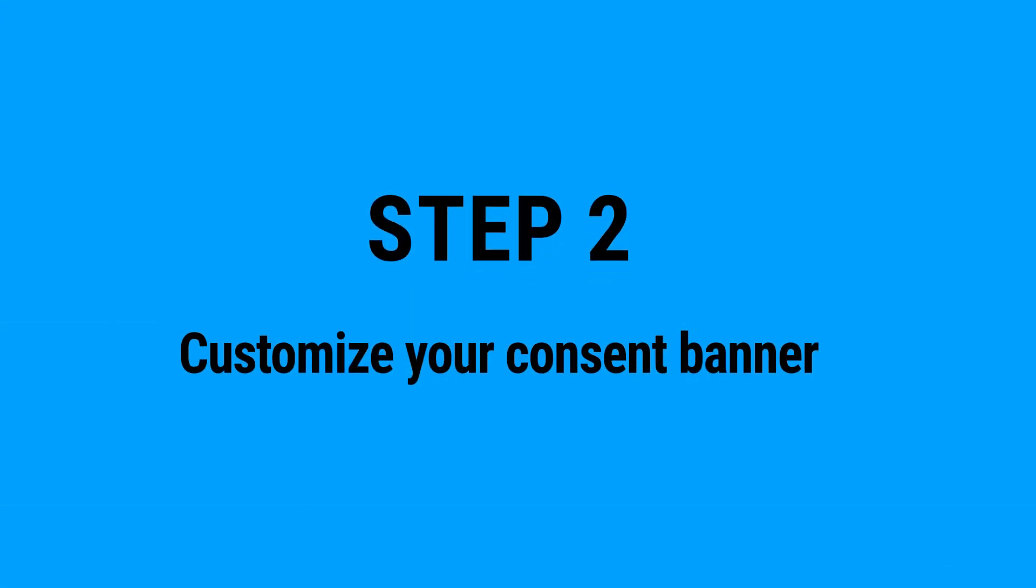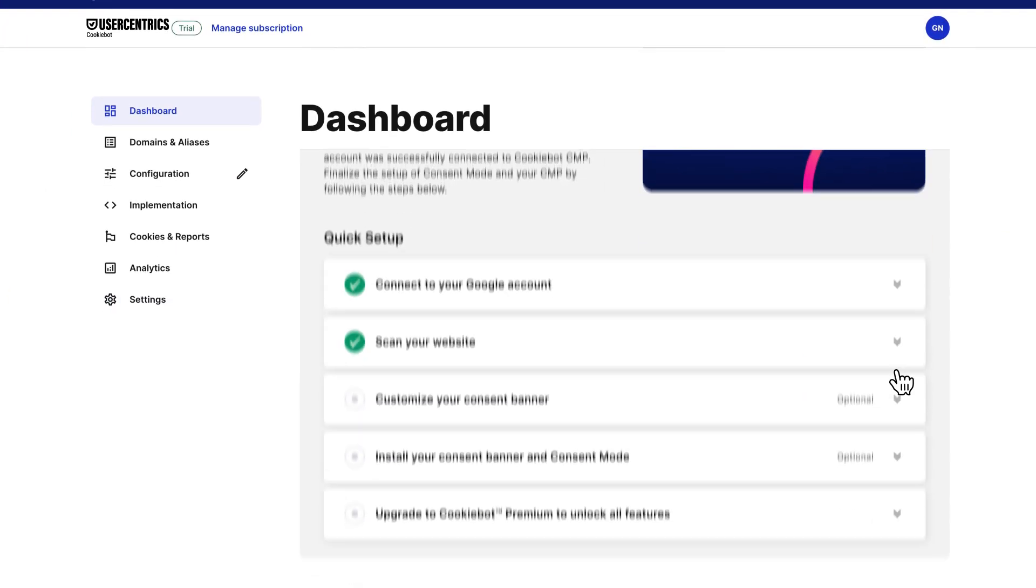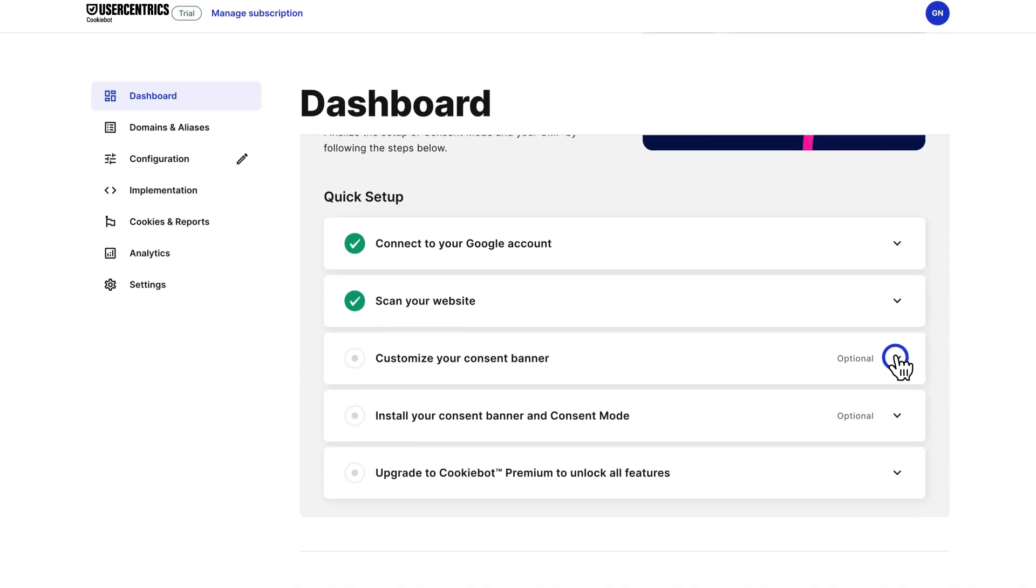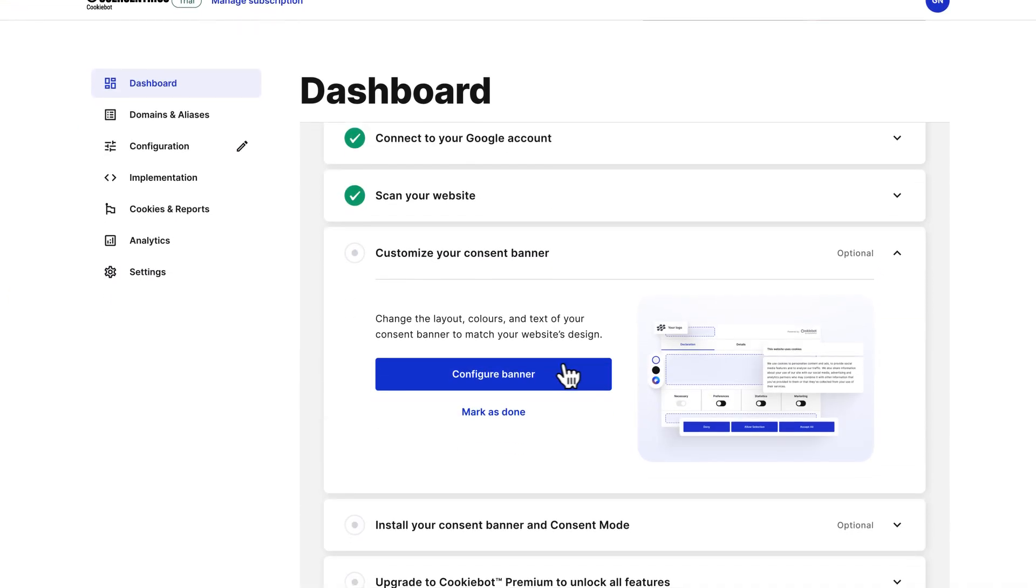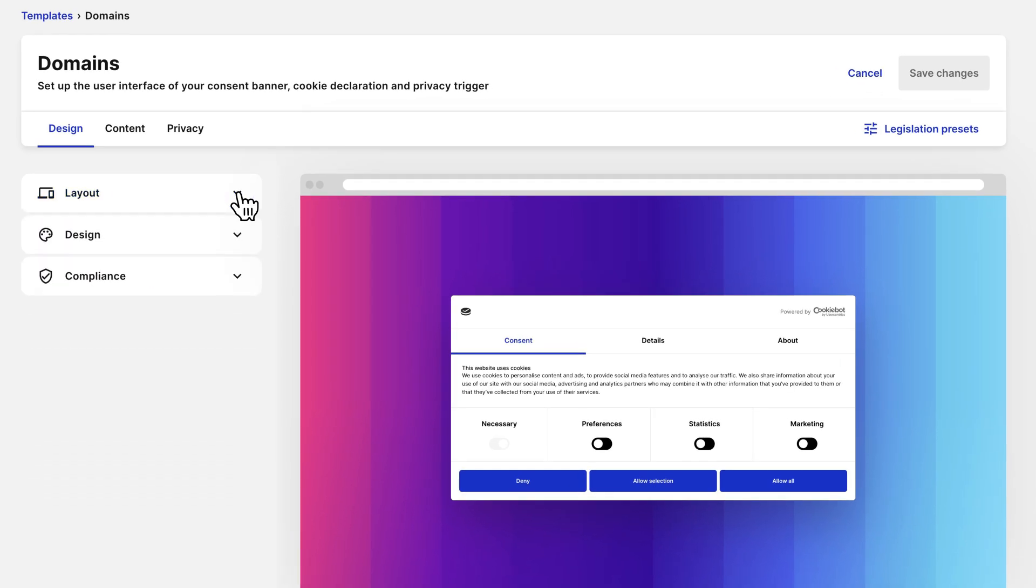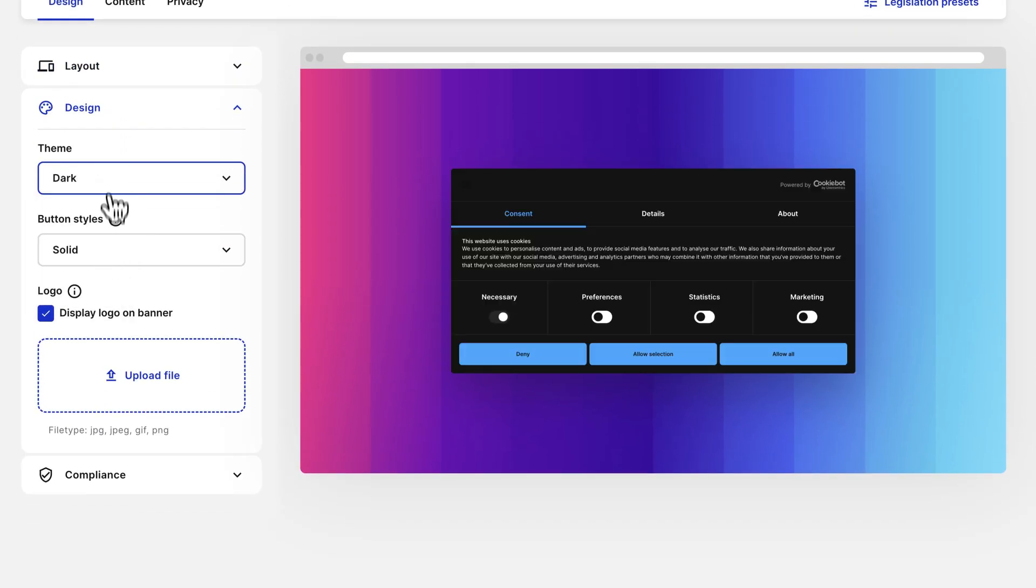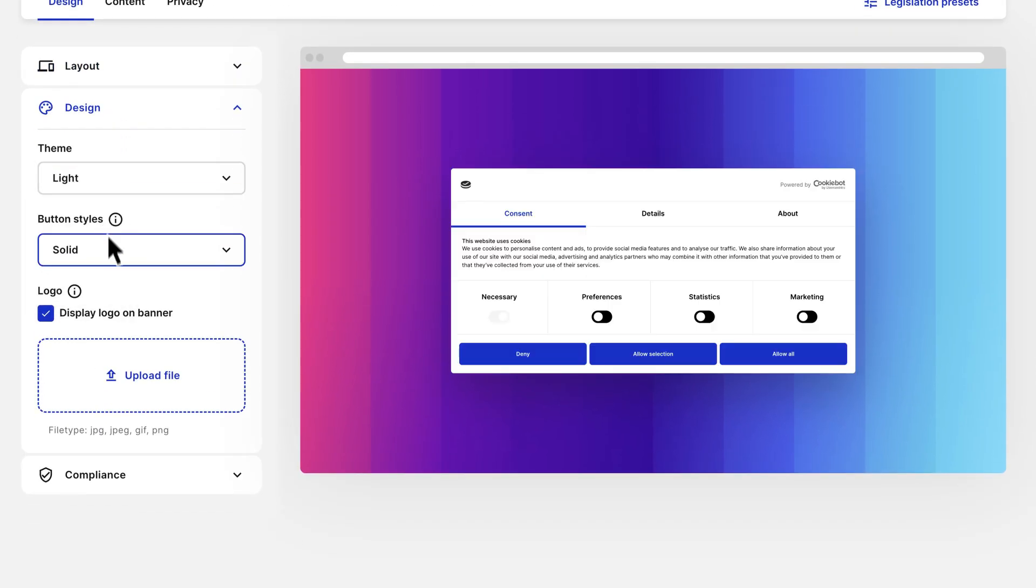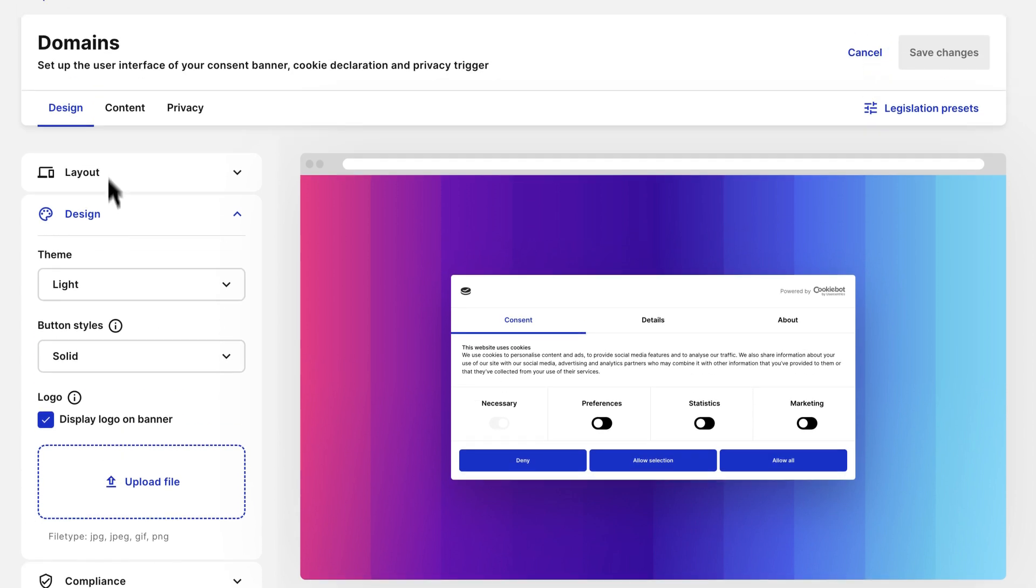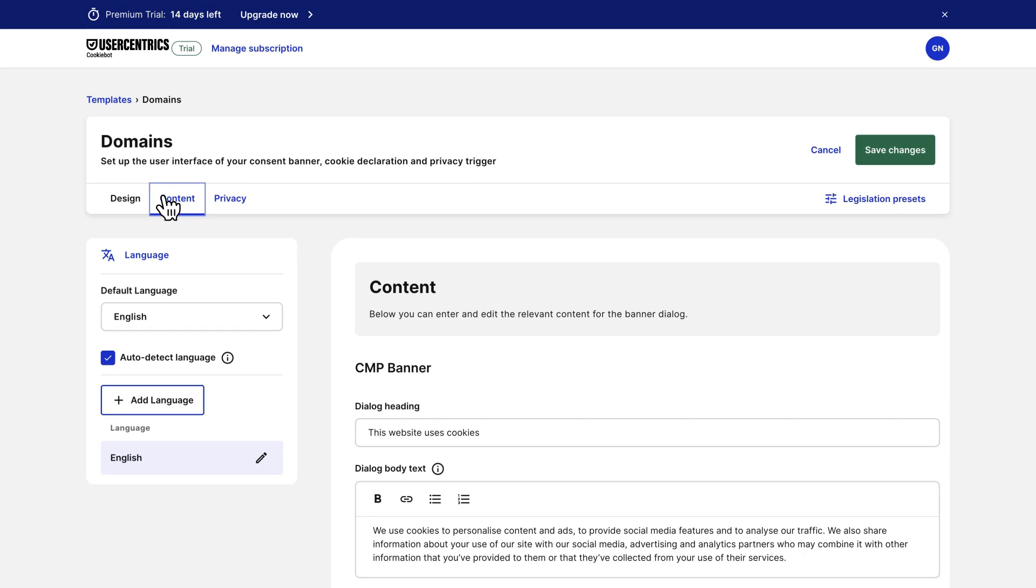Step 2: Customize your consent banner. Customize your banner to match your brand or use one of our templates. Recognizable branding, clear visuals, and user-friendly messaging improve user experience and help you achieve higher opt-in rates to obtain more data for your marketing efforts.